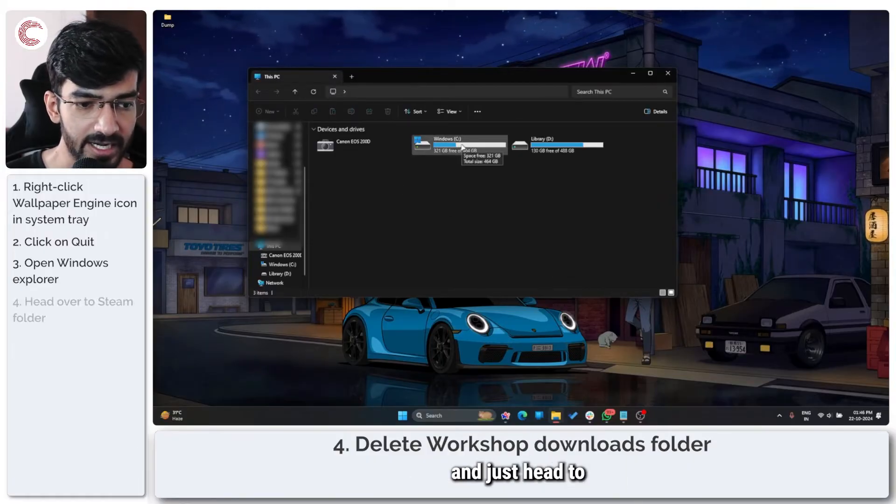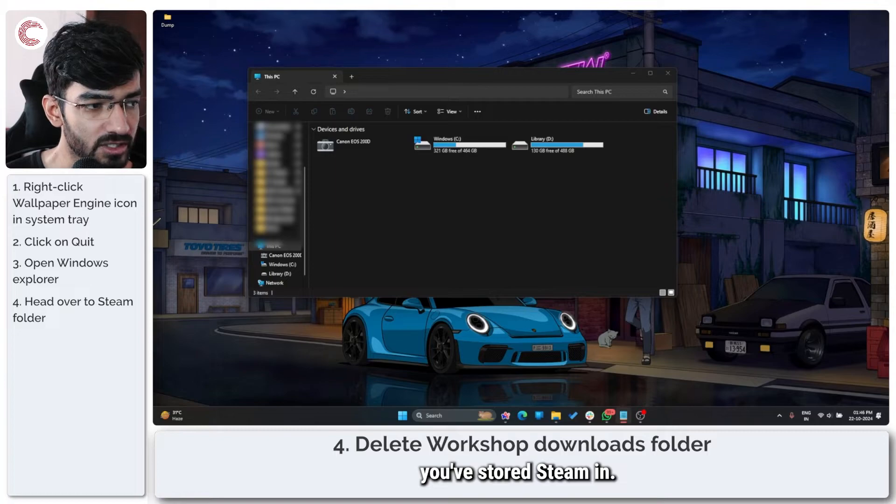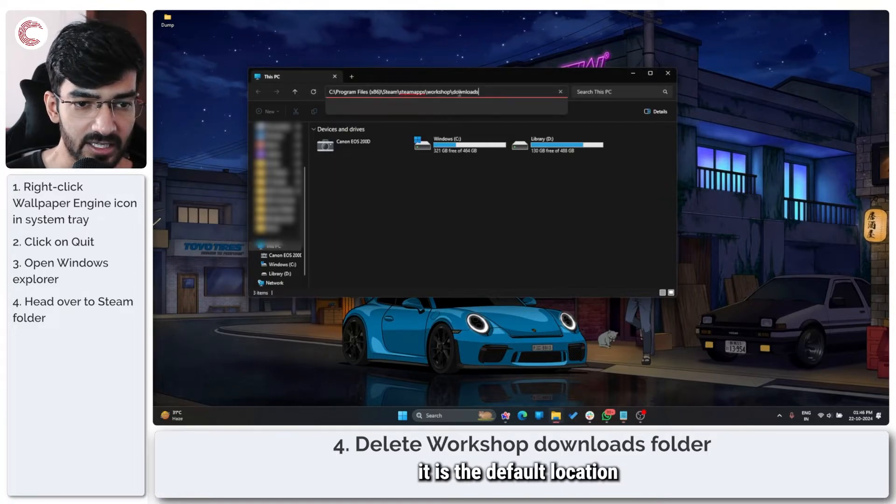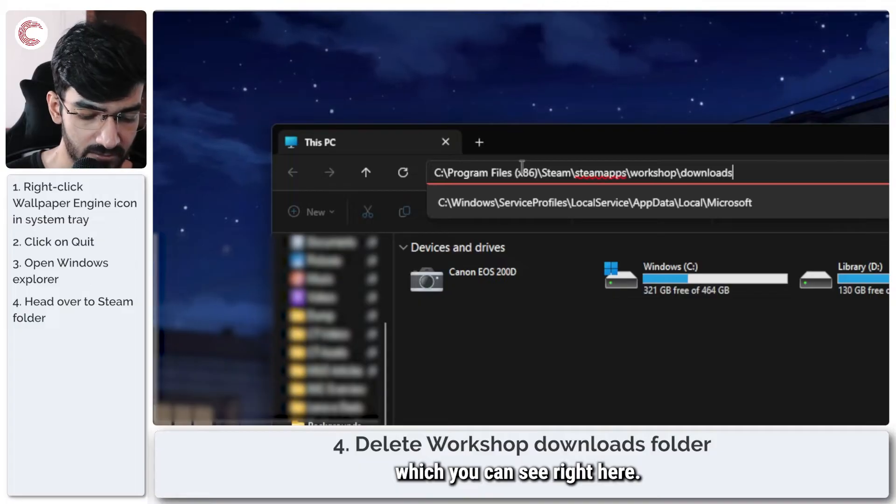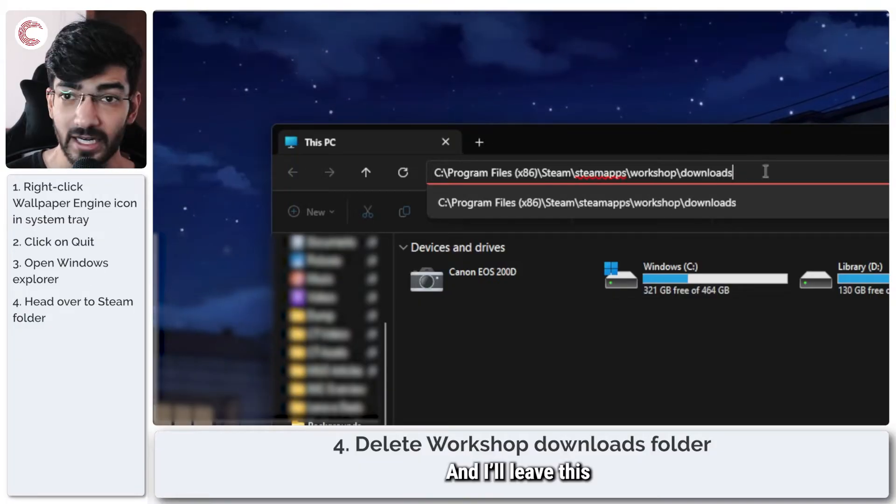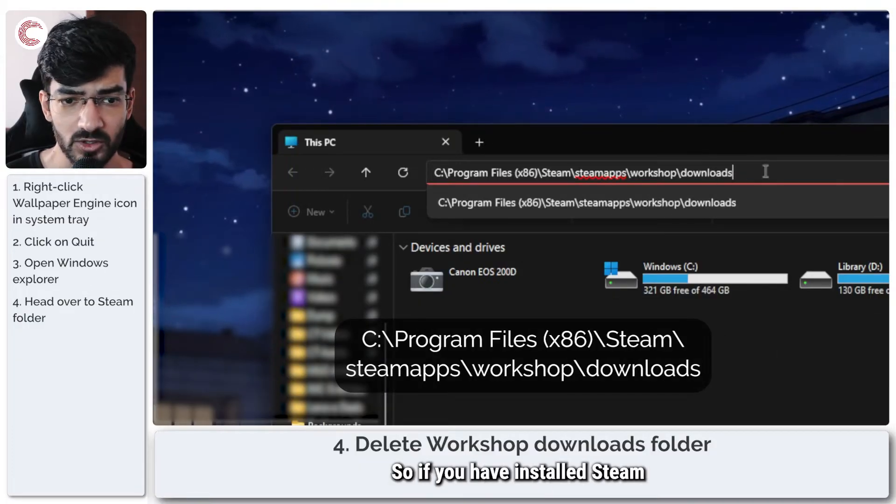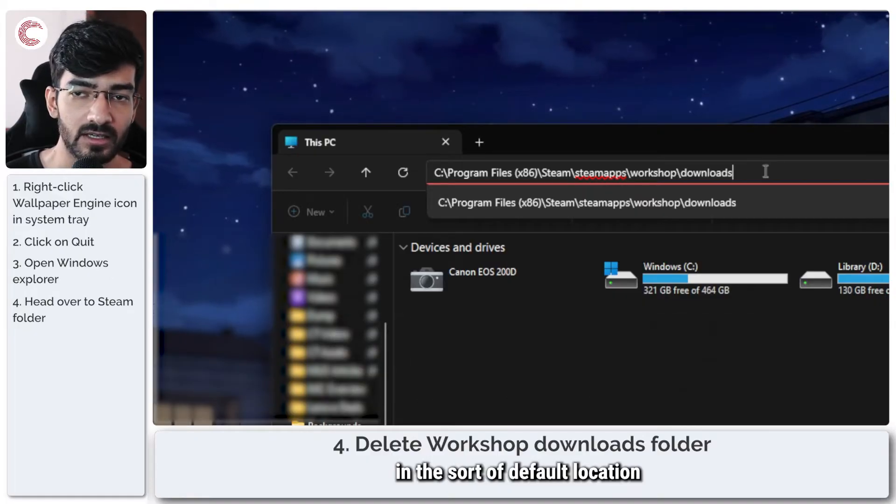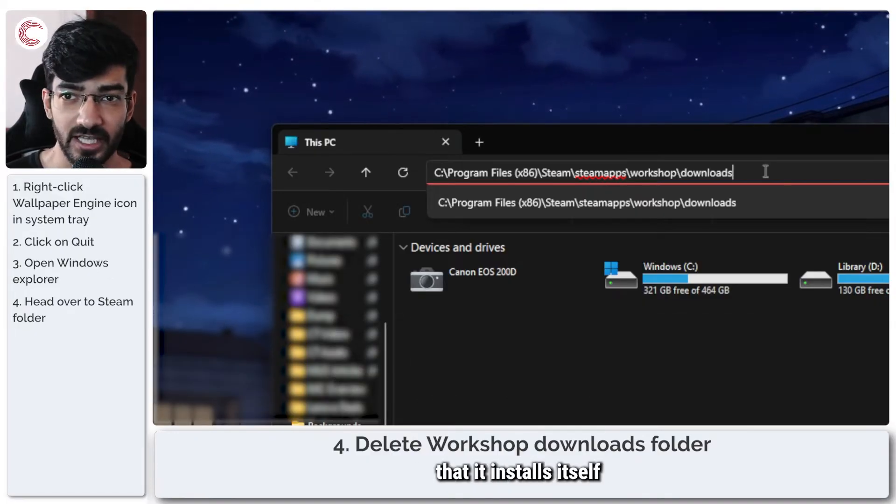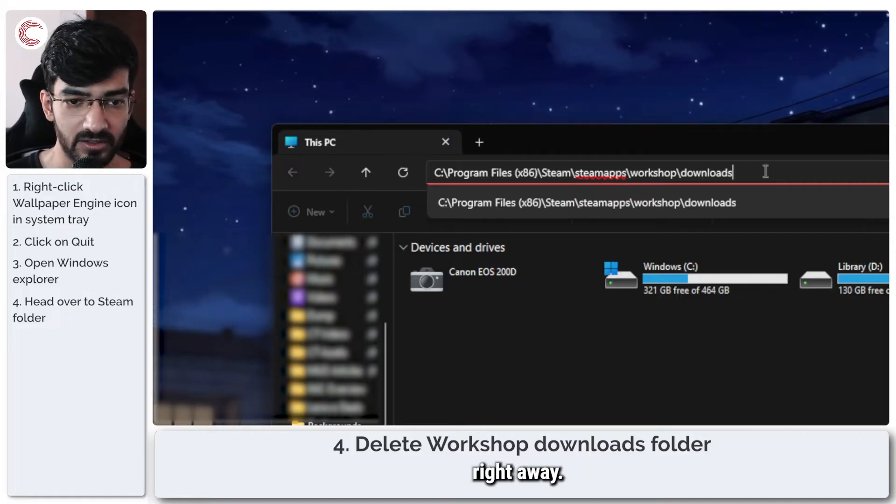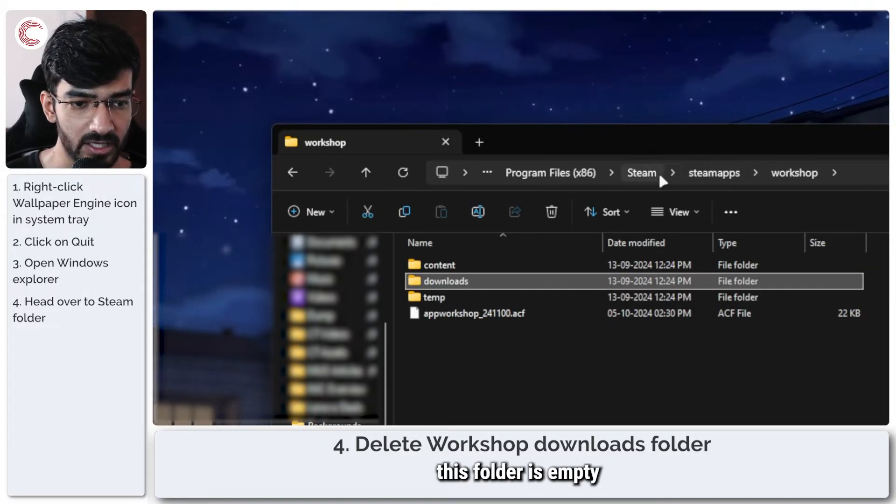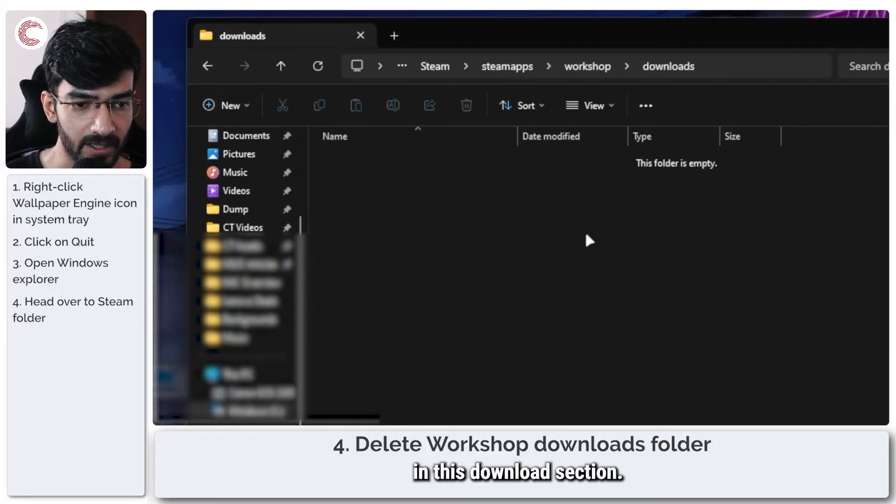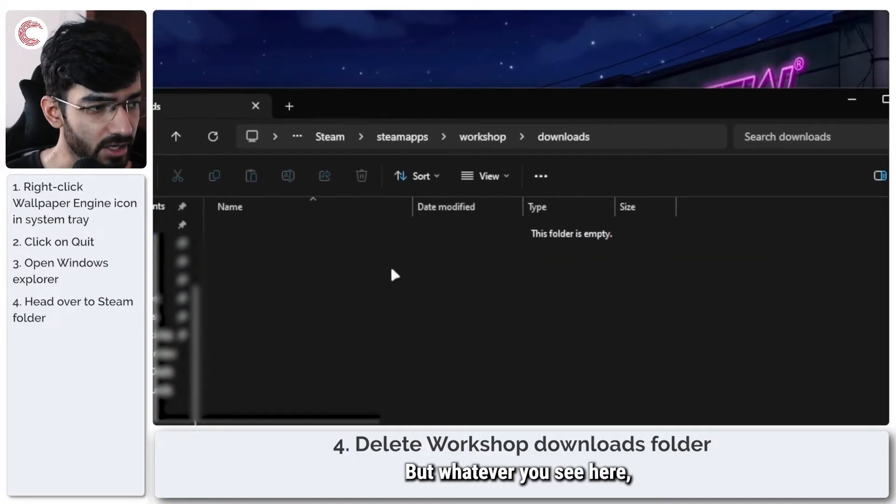Just head to whatever location you've stored Steam in. In my case, it is the default location which you can see right here, and I'll leave this in the video description below. If you've installed Steam in the default location that it installs itself in, you should be able to see this right away. If I press enter, this folder is empty because currently there is nothing in this download section.